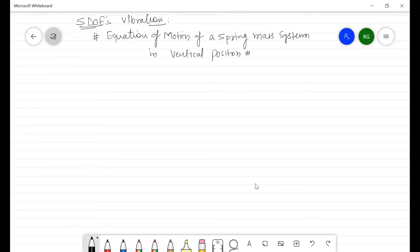Hello everyone, welcome back. In this lecture we are going to discuss single degree of freedom systems vibration. In the last lecture we discussed the vibration analysis procedure: first we develop the mathematical model from the physical model, then develop the governing equations, solve those equations, and finally interpret the results. Here we will develop the equation of motion for a simple spring-mass system.